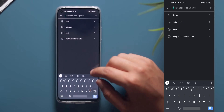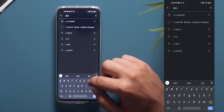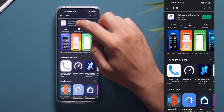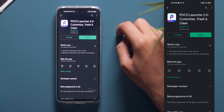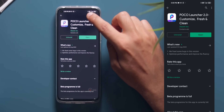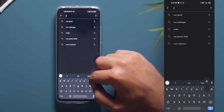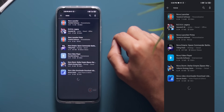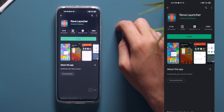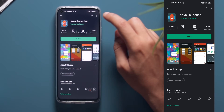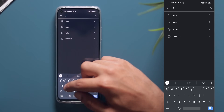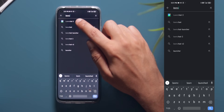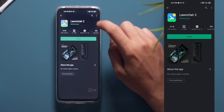First and foremost, you will need to have a launcher which will allow you to change the icon pack — that is very important. Currently I am using the POCO launcher, but you can use whatever you want. For example, you can use NOVA Launcher or Launcher version 2, or even POCO Launcher. So choose the launcher you like and make sure it allows you to change your icon pack. Once you have the launcher installed, make sure that it is the default launcher.